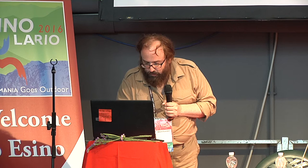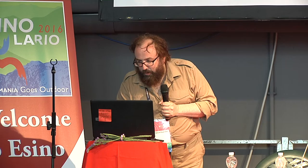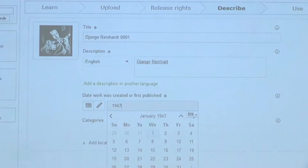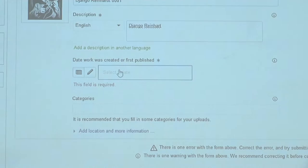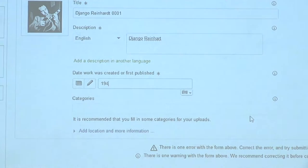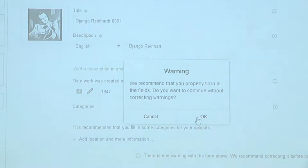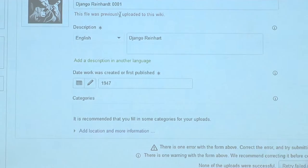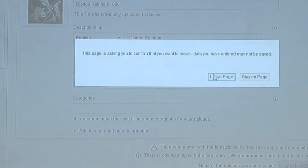You can rename the file, add a description — Reinhardt — and add some categories, add a date it was created: 1947, I believe. And so on. It will ask you to fill things in and tell you all sorts of things, and it can be really annoying about making sure you fill out every single field. And it will tell you that this was previously uploaded because I planned things in advance. Once it's on there, you can just simply use it as normal.